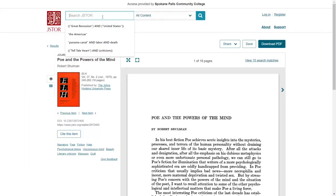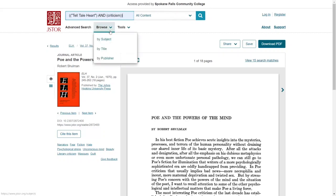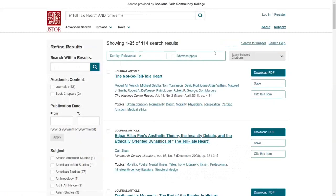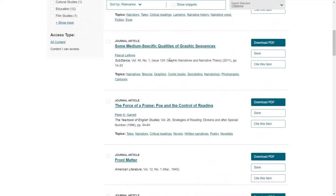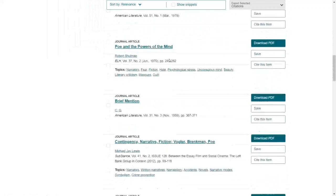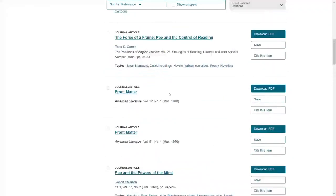As you search through the database, I do recommend that you try different keywords. So instead of just saying Tell-Tale Heart and review, I might try using the term criticism and I will get different results based off of that different keyword term. So from here, I can go ahead and look through my results and see if anything looks more relevant to my topic or the perspective I'm taking with my own research. Always remember to try different keywords when you're searching in the database.